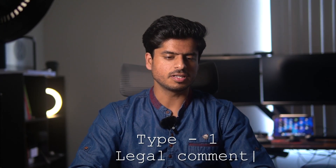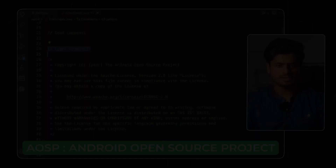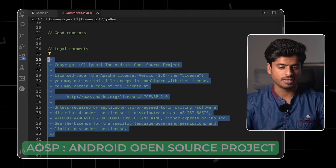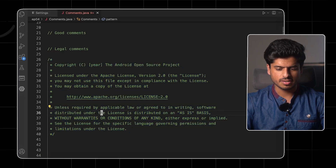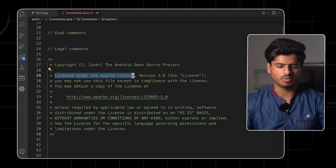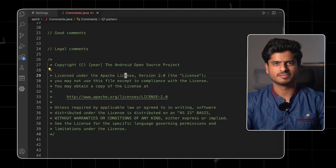Let's take a look at the valid comments. The first type is the legal comments. Corporate standards sometimes enforce us to write some legal comments on top of the files — they are mostly related to copyright kind of stuff. This piece from the Android open source project is probably related to some kind of copyright, licensed under the Apache license. These kinds of comments have to be there; nothing can be done.